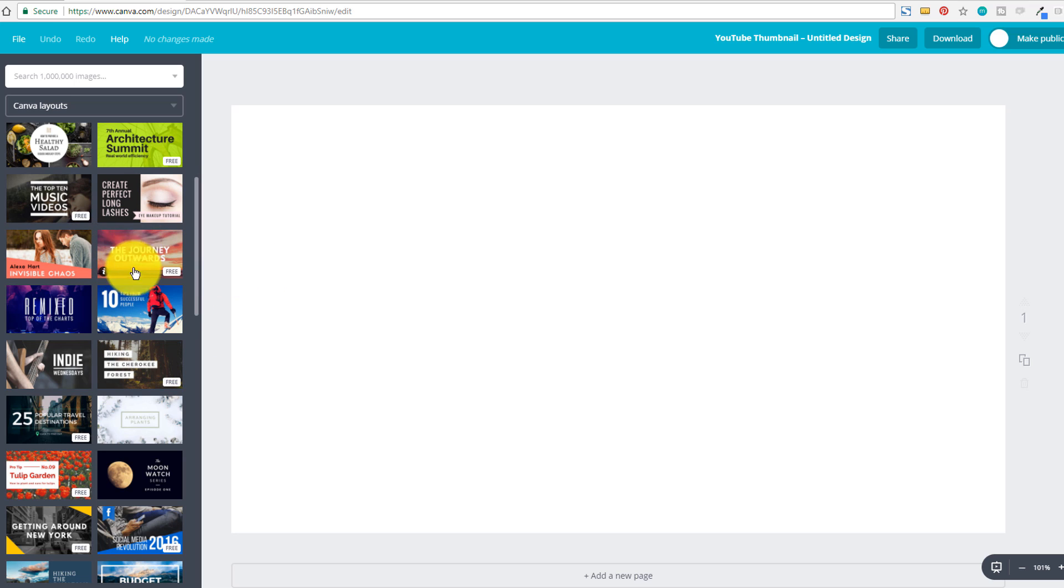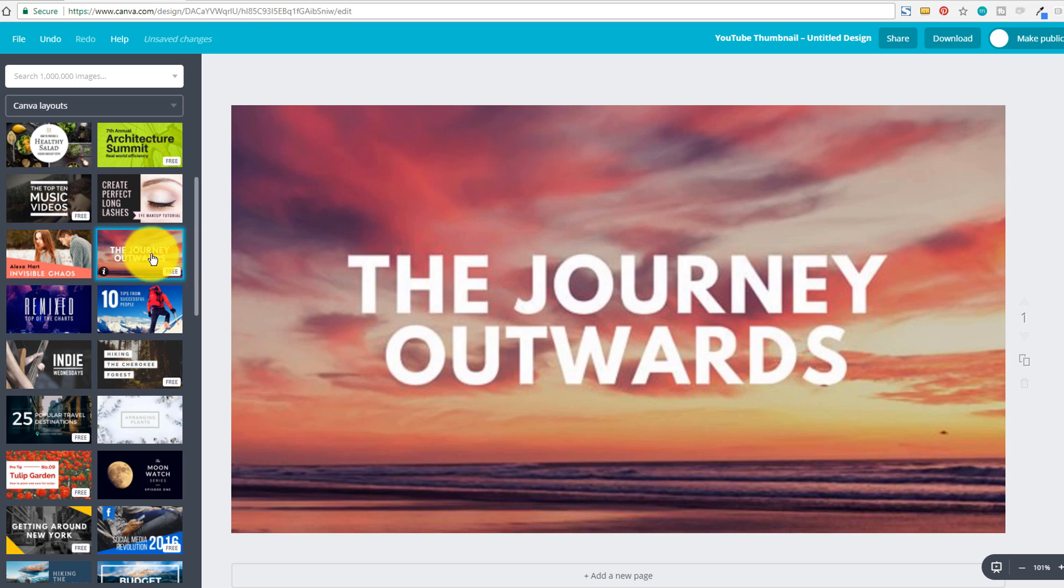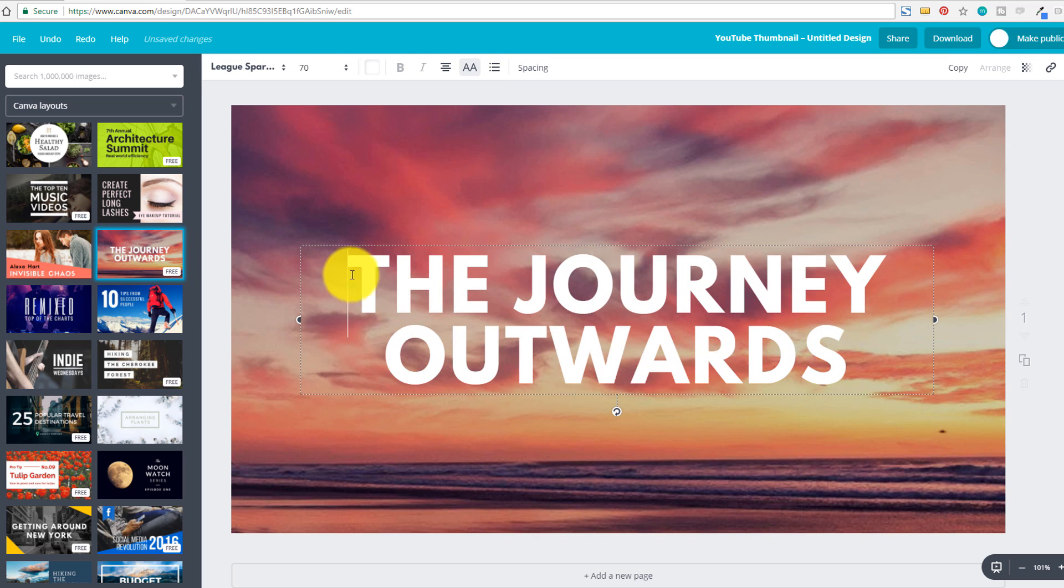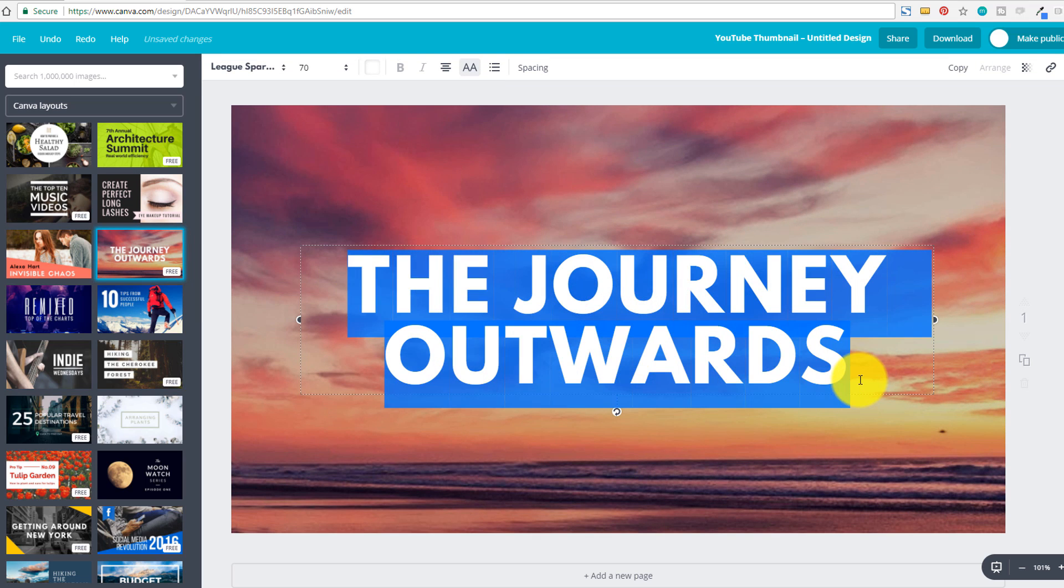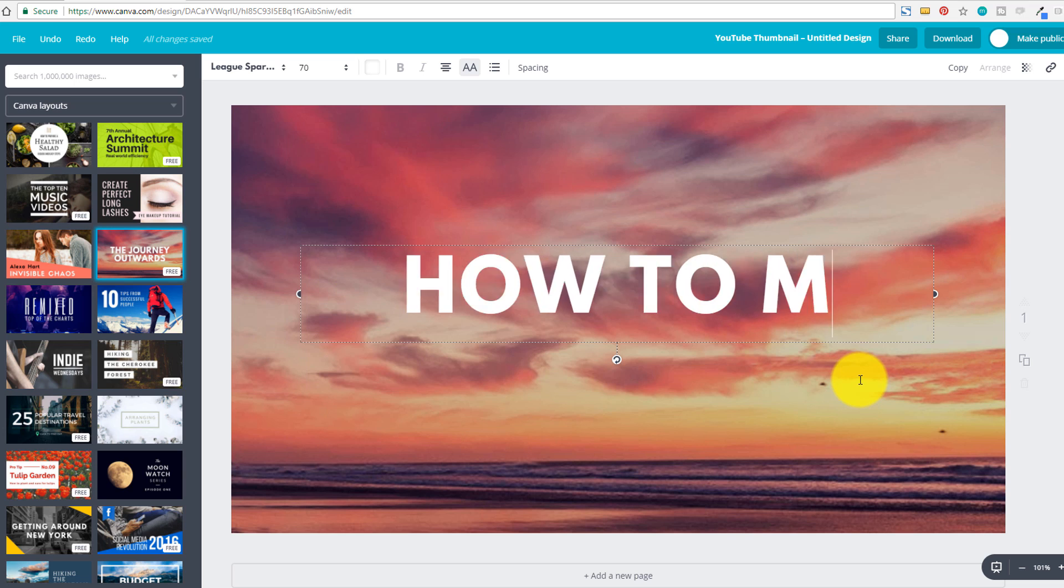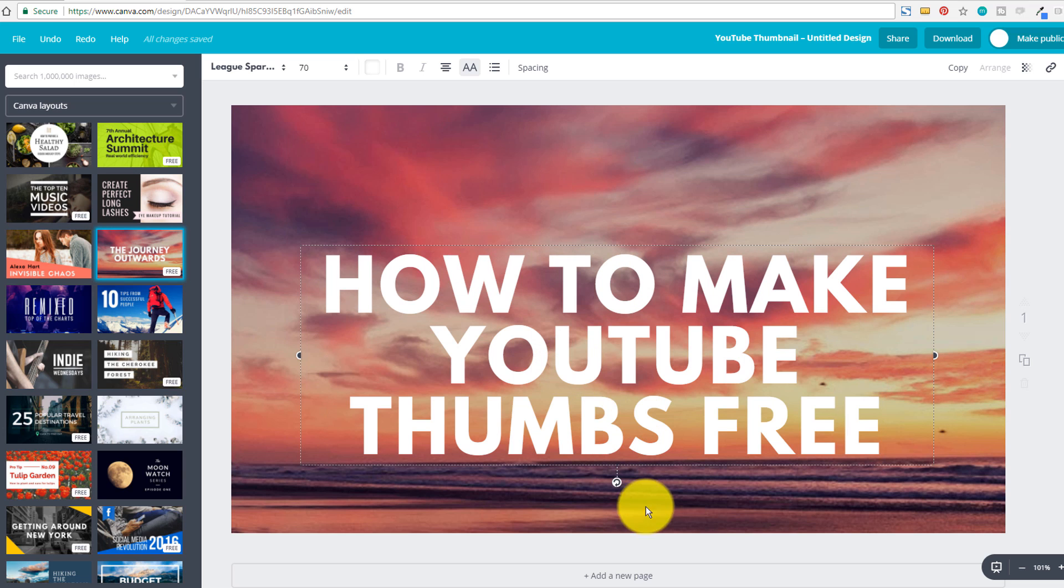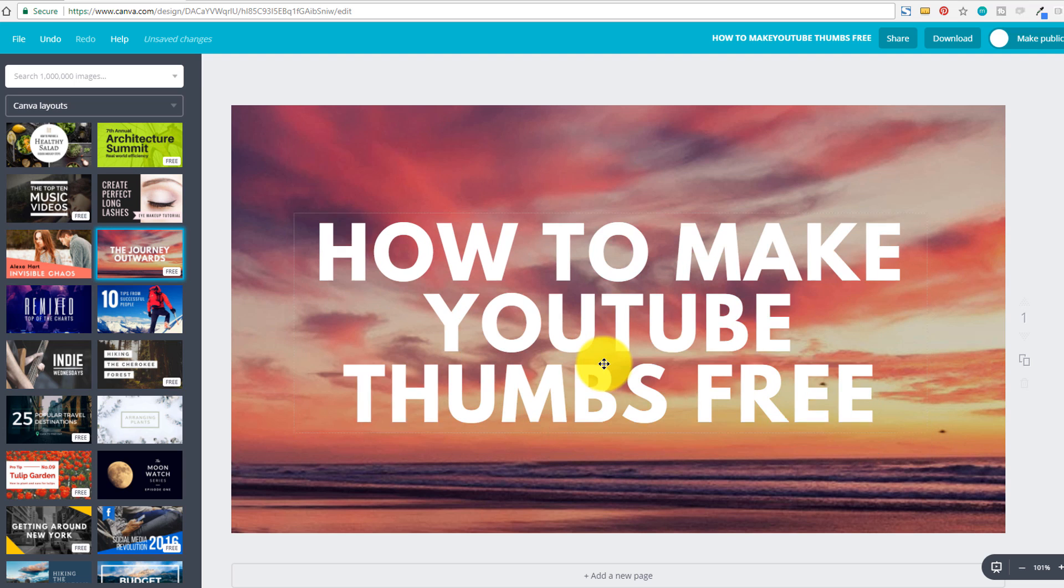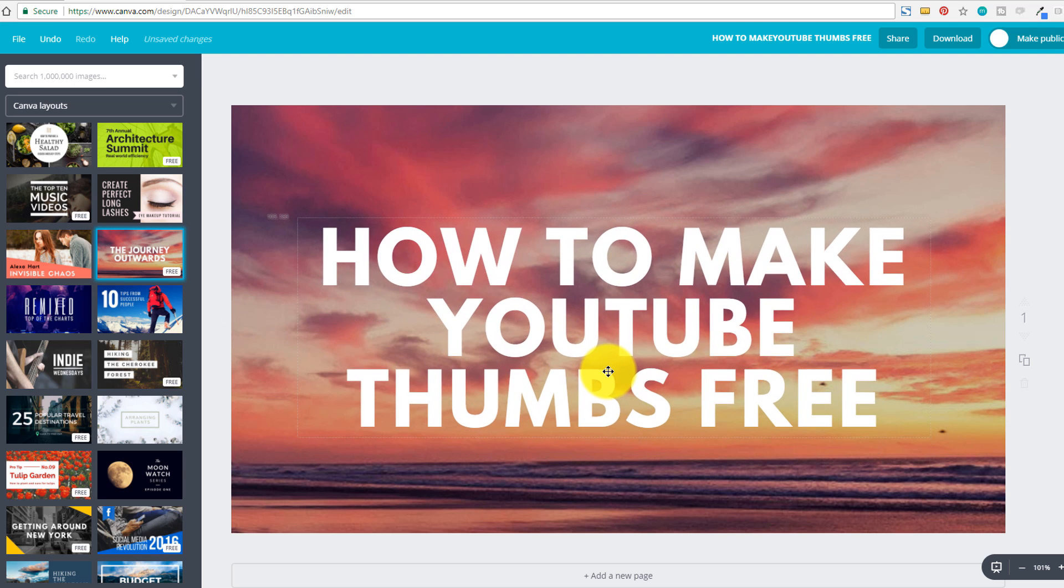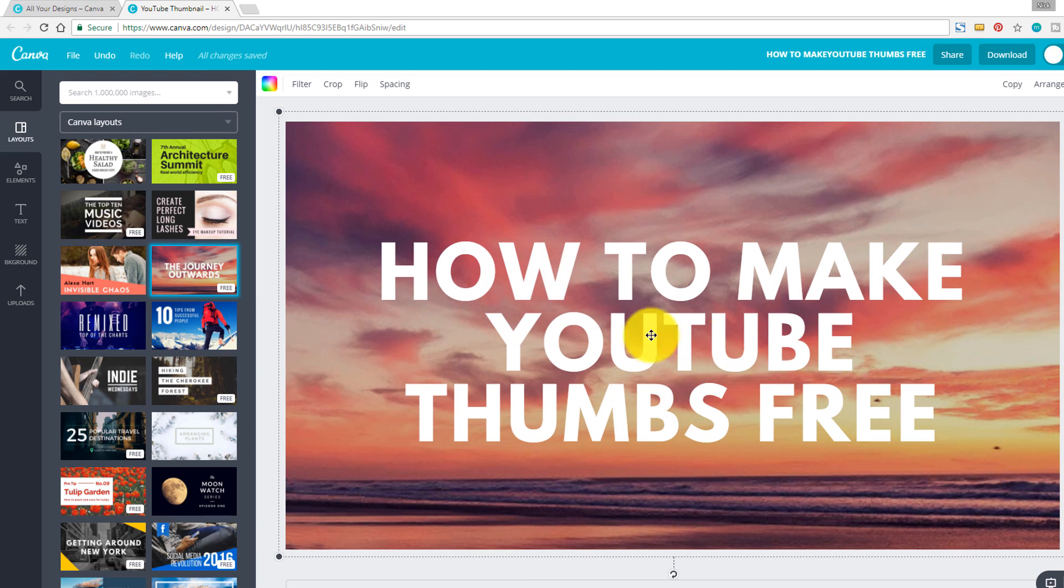So here I'm gonna create the thumbnail with the journey outwards option. And then same thing here is I'm going to change the text to whatever it is that I wanna change the text to. And then I can just move that into place. Once you have your layout figured out and you get your text on there,